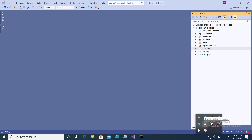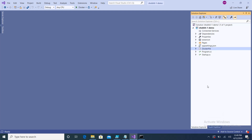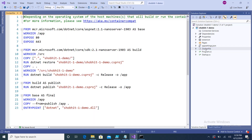The only thing required is that Docker is up and running on your machine. Here you can see the Docker instance is running on my machine. I will start with the Dockerfile.